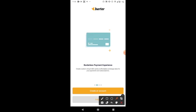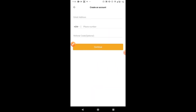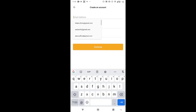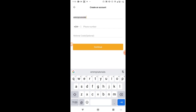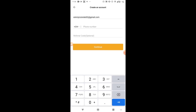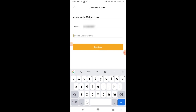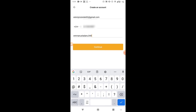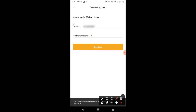Click on 'Create Account' since you don't have an account yet. You'll be required to enter your email address, then add your phone number. The referral code is optional, but I'll be dropping my referral code in the description — if you use it to sign up I'll receive a little commission at no cost to you. My referral code is 'Emmanuel Adano 348'. When done, click Continue.